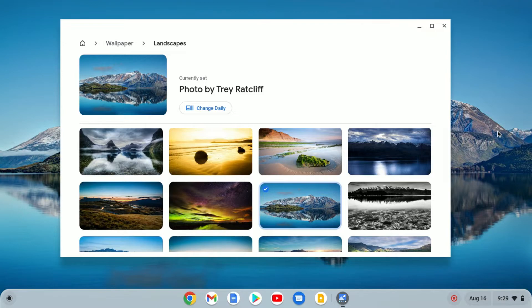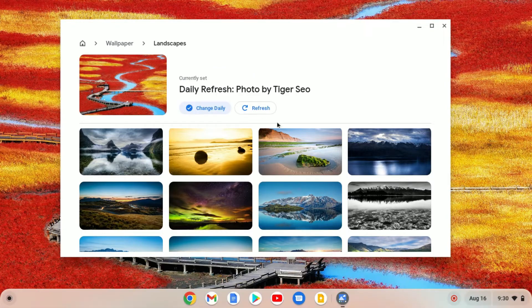If you want to change the background wallpaper daily, you can simply click on the 'Change Daily' option. It will change the wallpaper daily from the selected category.